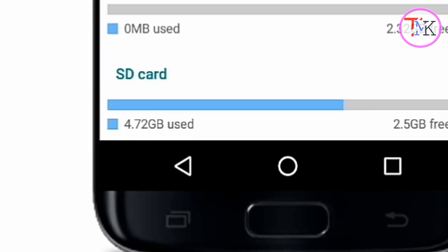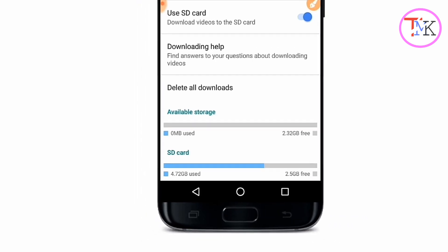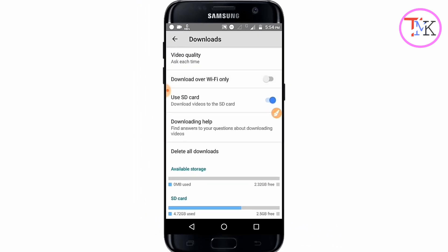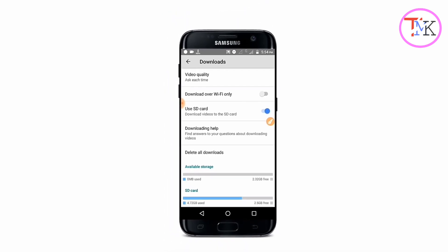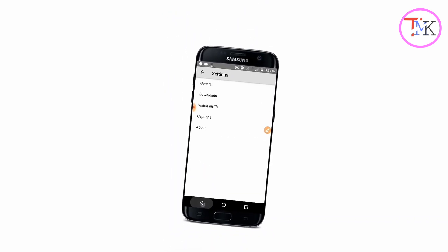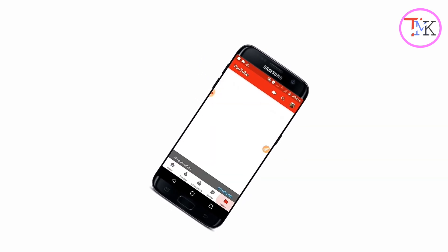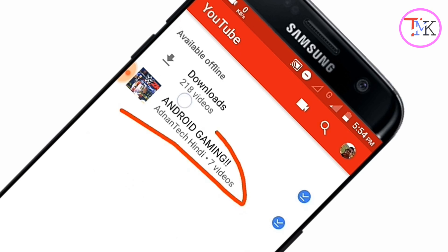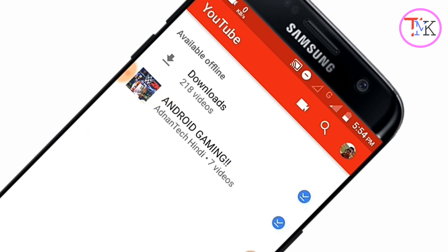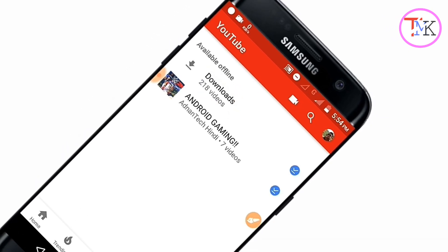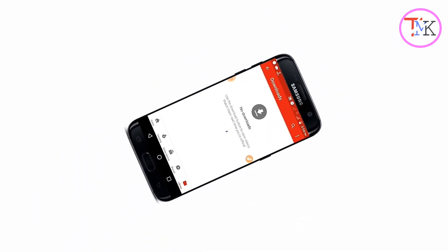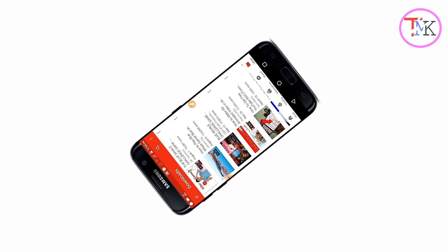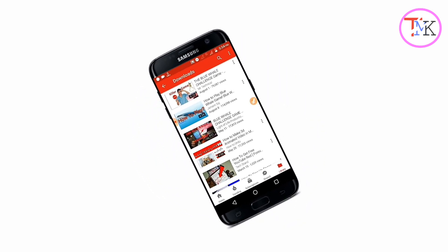Using this trick, I have stored more than 4.27 GB of video data on my SD card and saved more than 218 videos. I have also saved many playlists — for example, an Android gaming playlist with seven videos and 218 total videos offline. Now I have no problem playing any of these videos using this trick.